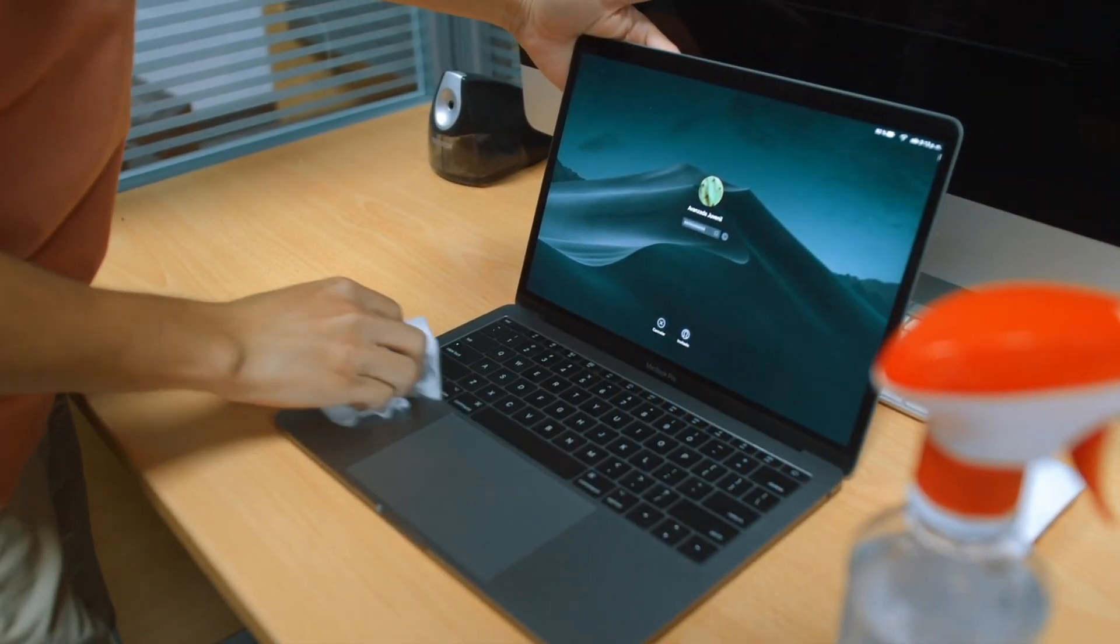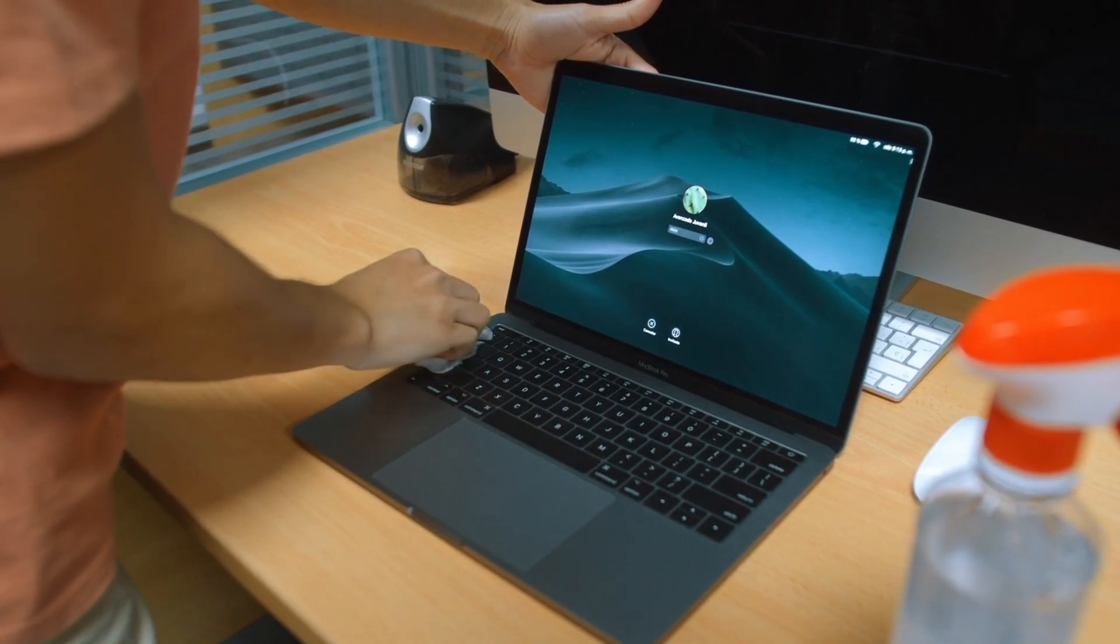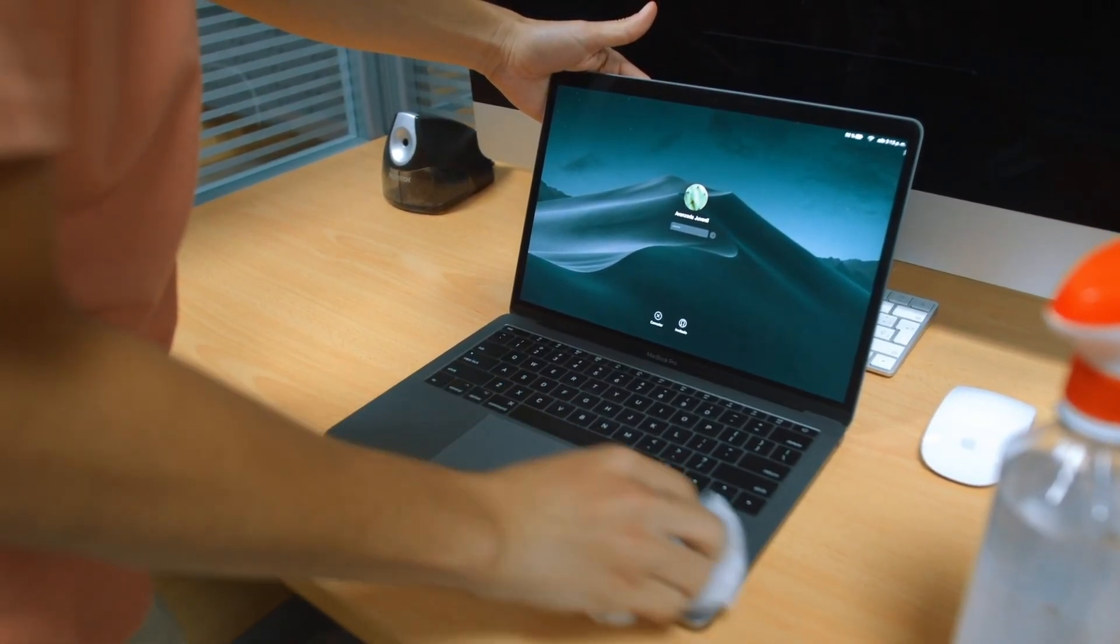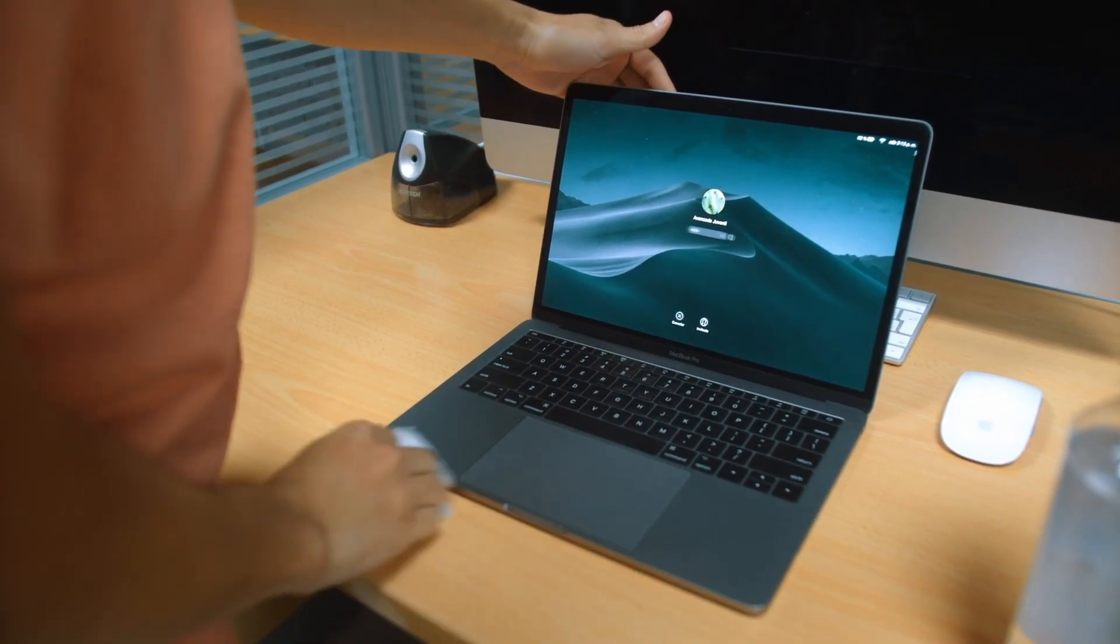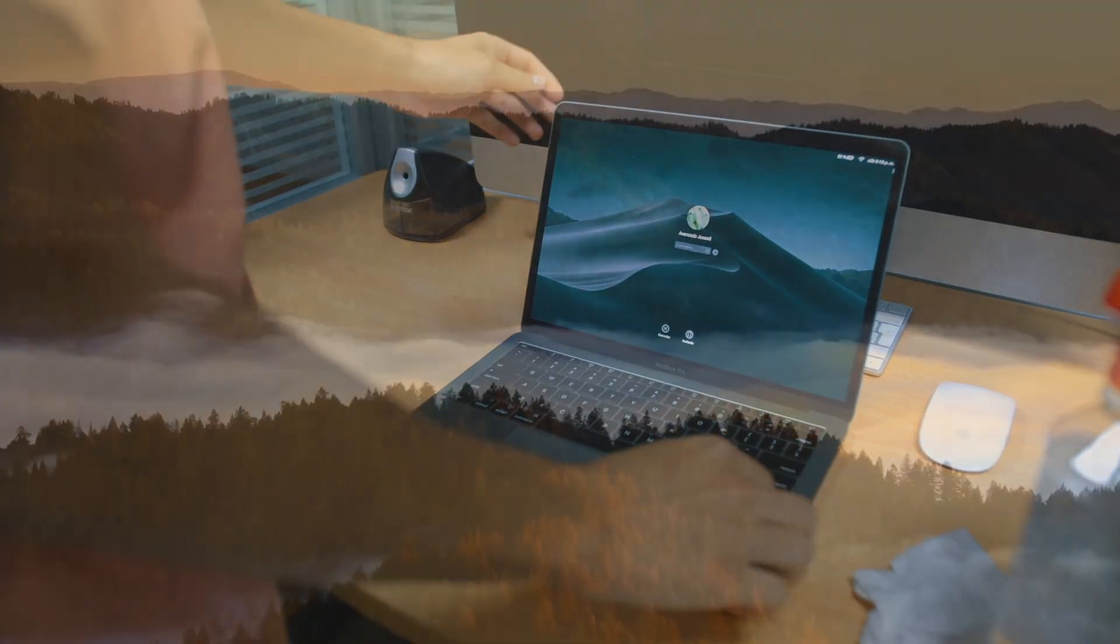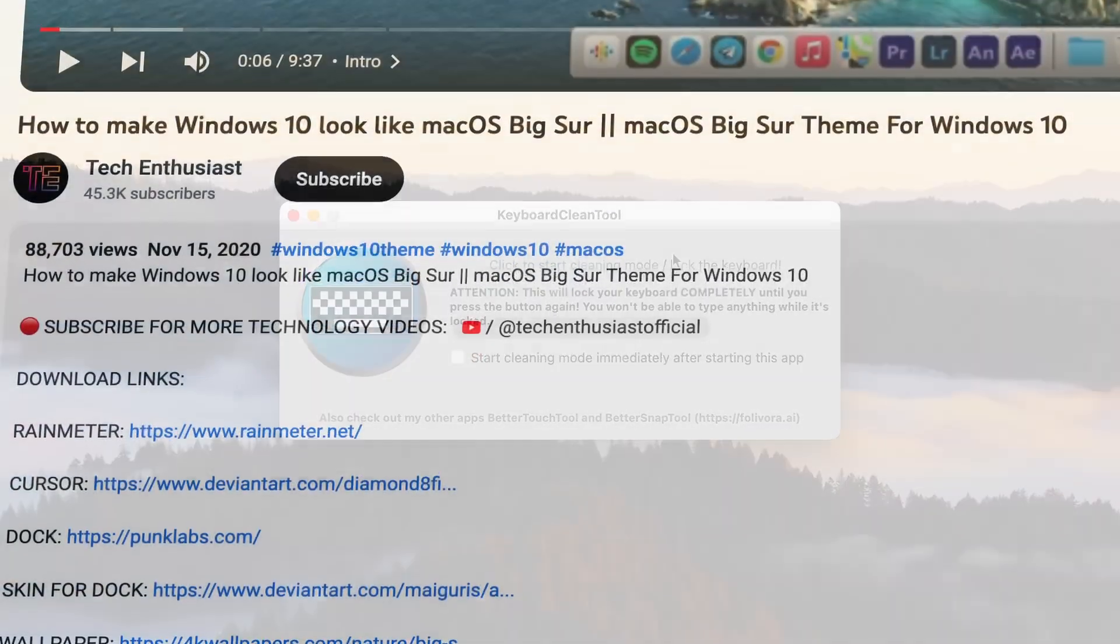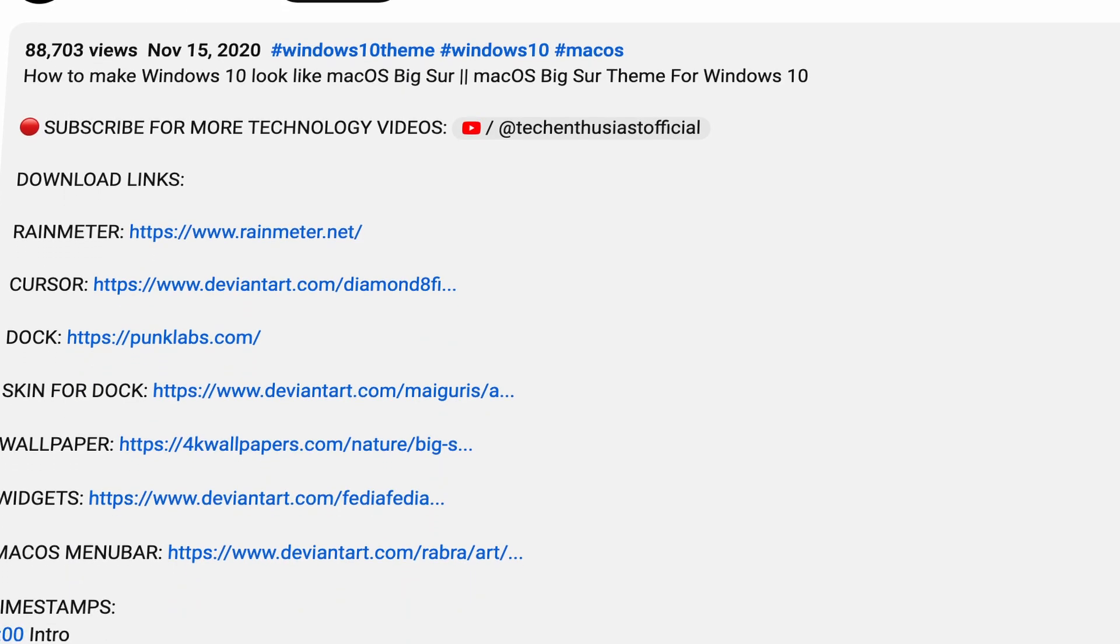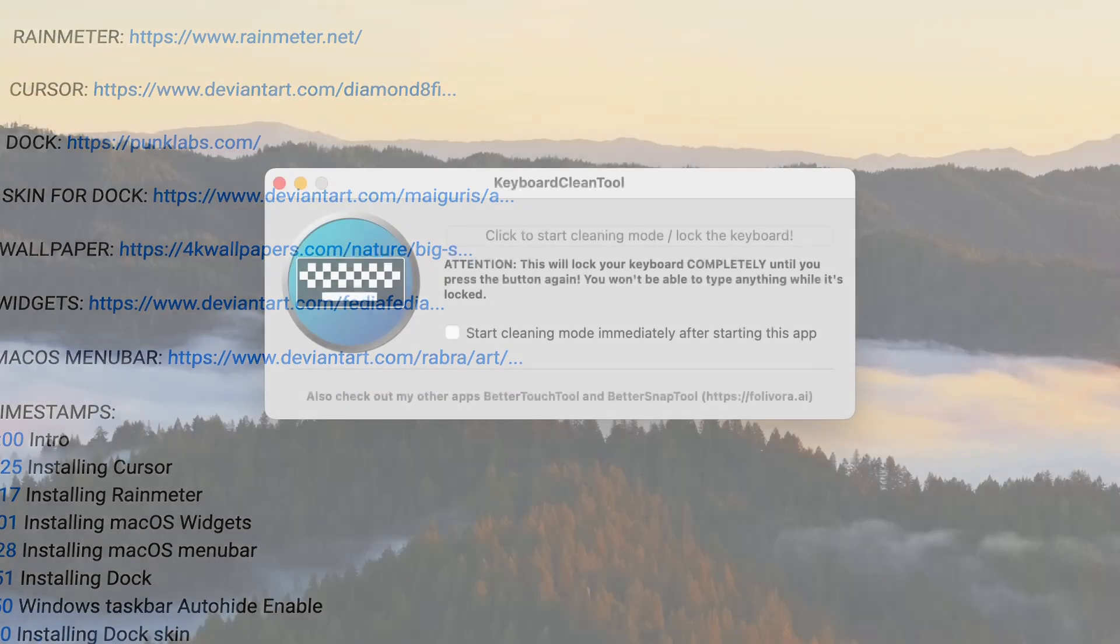And speaking of cleaning—but this time not your apps but your keyboard—did it ever happen to you when you wanted to clean your keyboard that you pressed random buttons and everything goes crazy? If so, this is where Keyboard Clean Tool comes to the rescue. And by the way, I will leave the links for all mentioned apps in the video description right below the like button.